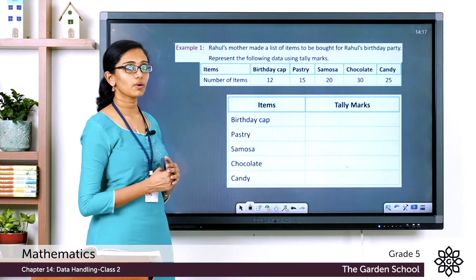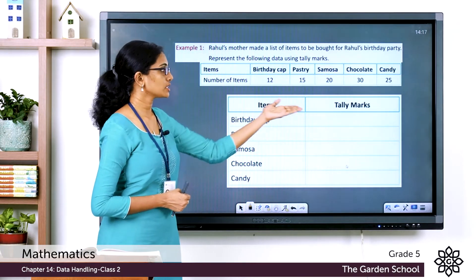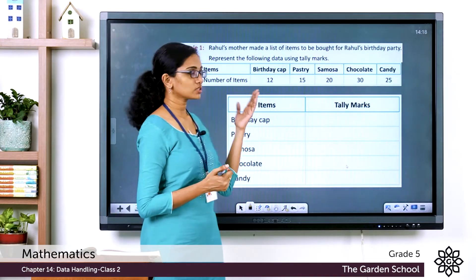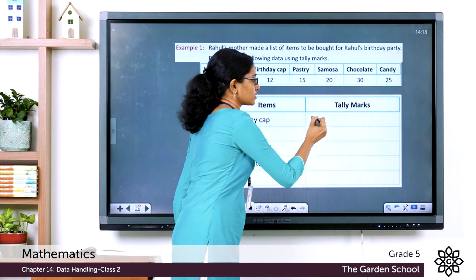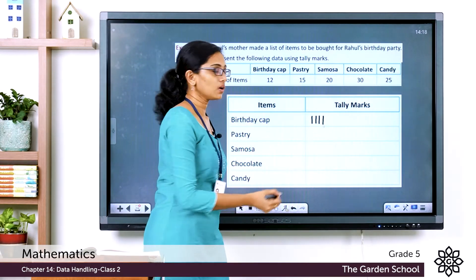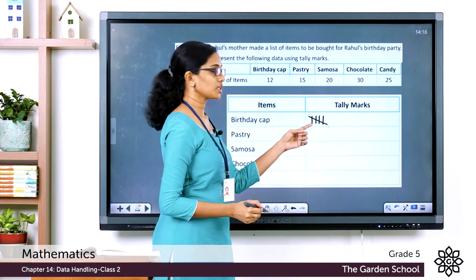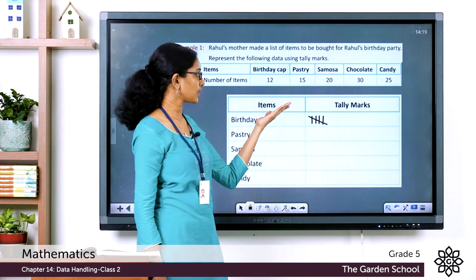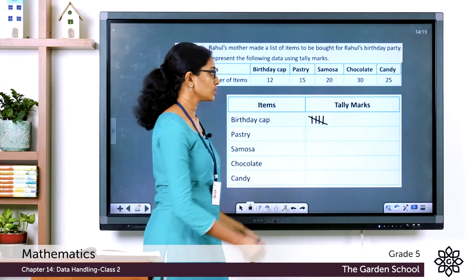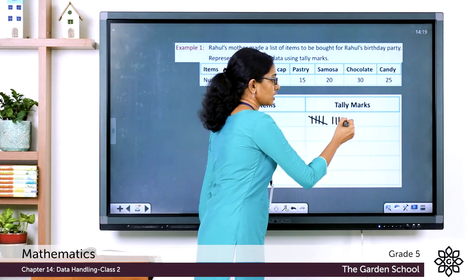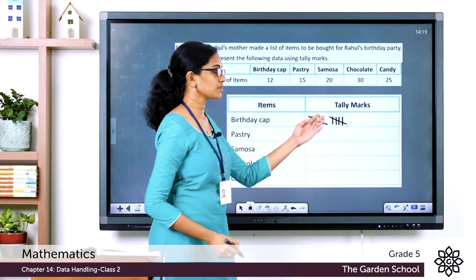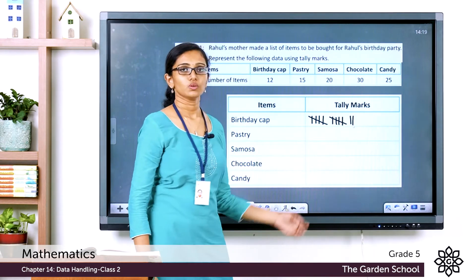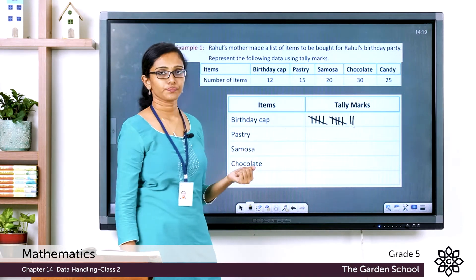For birthday caps, we need to represent 12. Draw tally marks: one group of 5 (four vertical lines and a diagonal), then another group of 5, giving 10, then two more vertical lines — 5 + 5 + 2 = 12.